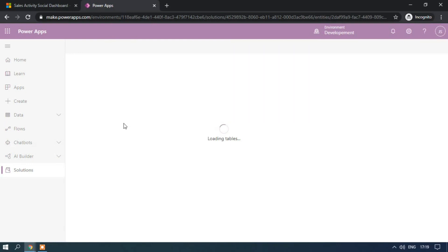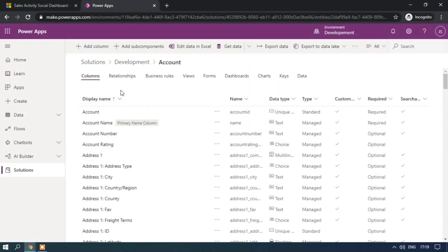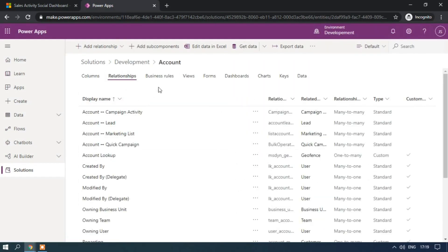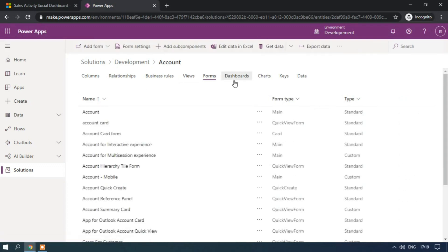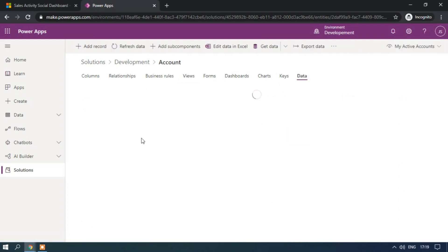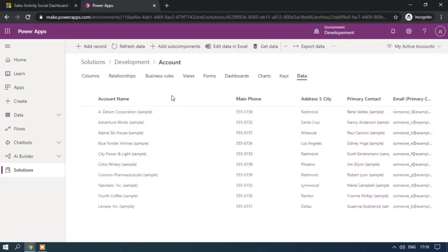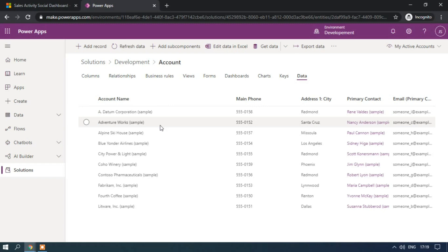If you try to open this table, here you can see all the columns, relationships, views, forms, dashboards and the data. So the advantage of PowerApps, you can see the data as well but in the classic solution explorer you cannot be able to see the data.